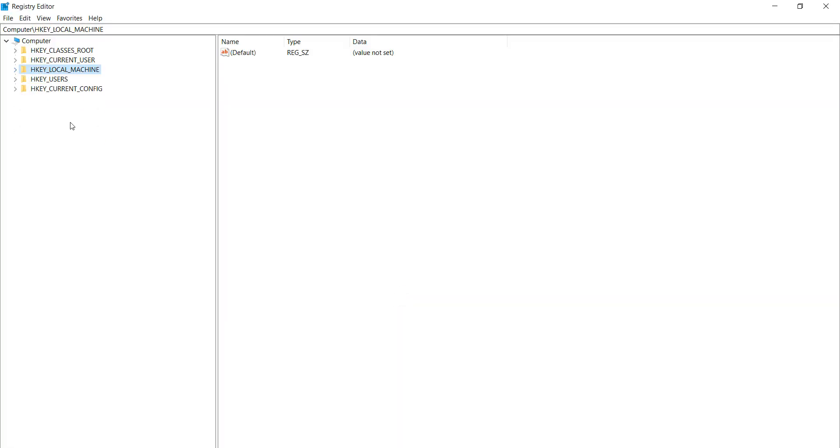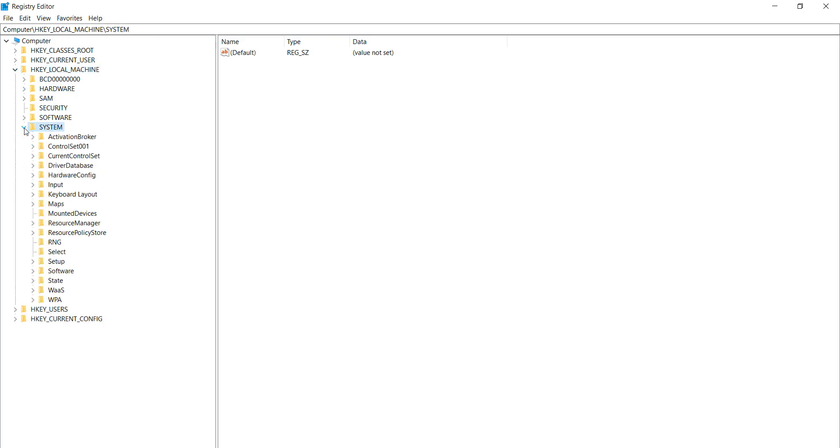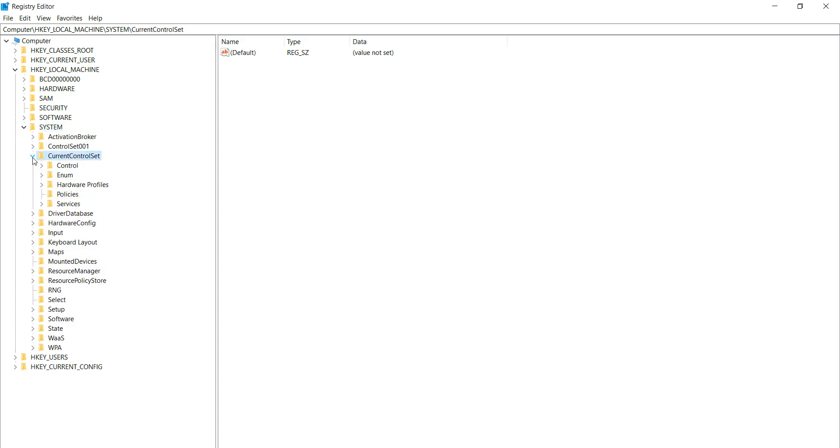After doing this, select the HKEY_LOCAL_MACHINE and expand it. After doing this, select System and expand it. After doing this, select Current Control Set and expand it.